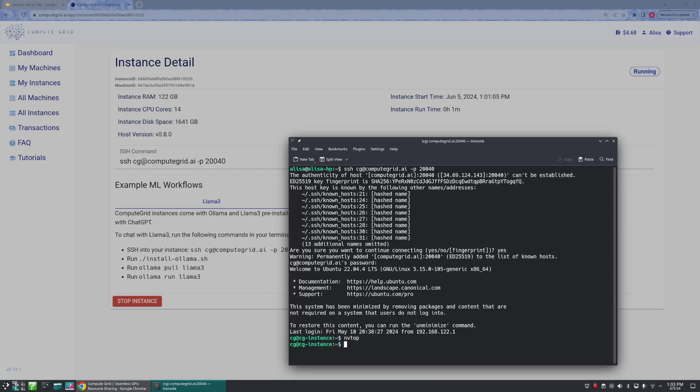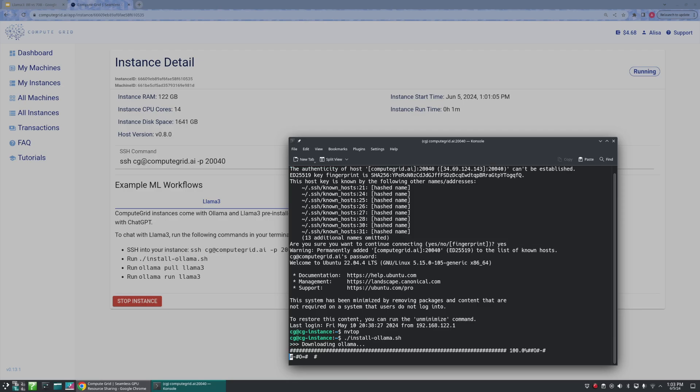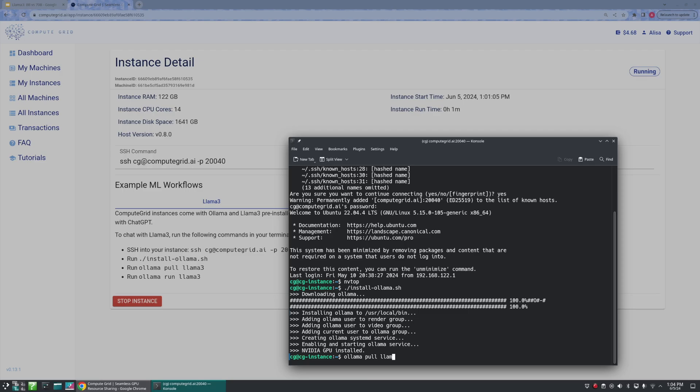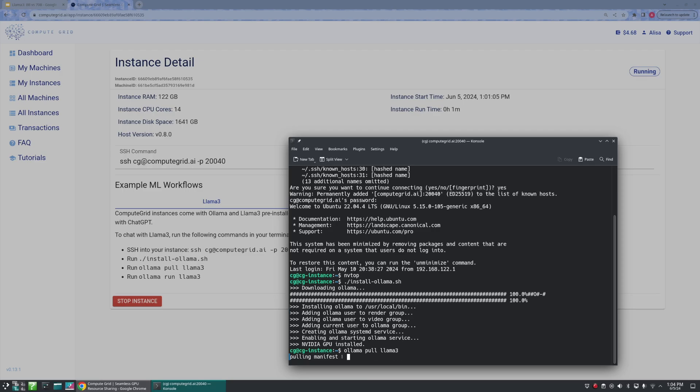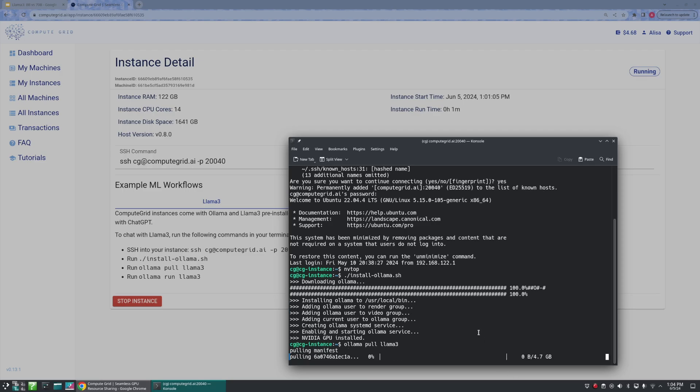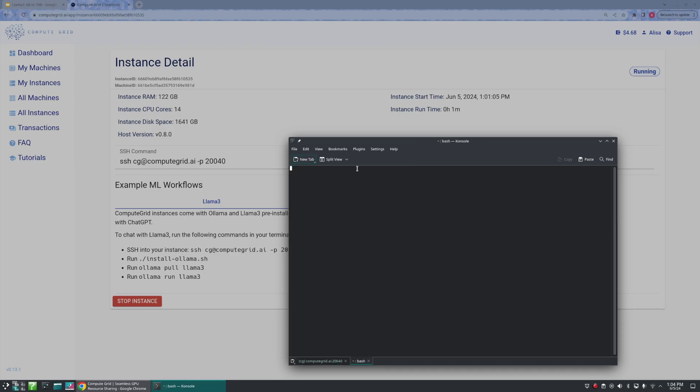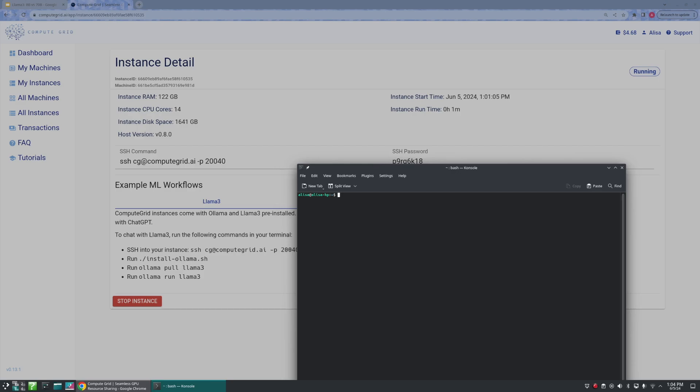Our next step is going to be to run the install command for Llama. Perfect! Next, let's go ahead and pull the default Ollama 3.